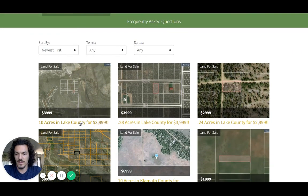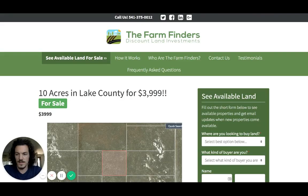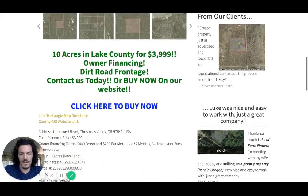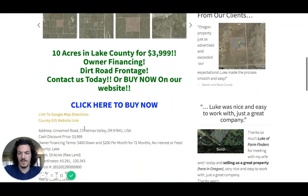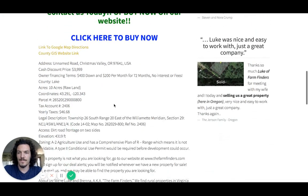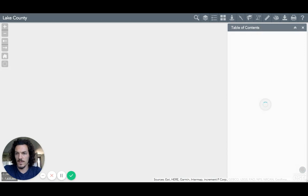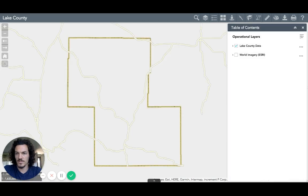I'll start with our first property here. We make it really easy to get to the County GIS website for whatever county any of our properties are in. Click on the County GIS website link there, and then I'll go back here so I can get the property information. There are multiple ways of searching for the property.